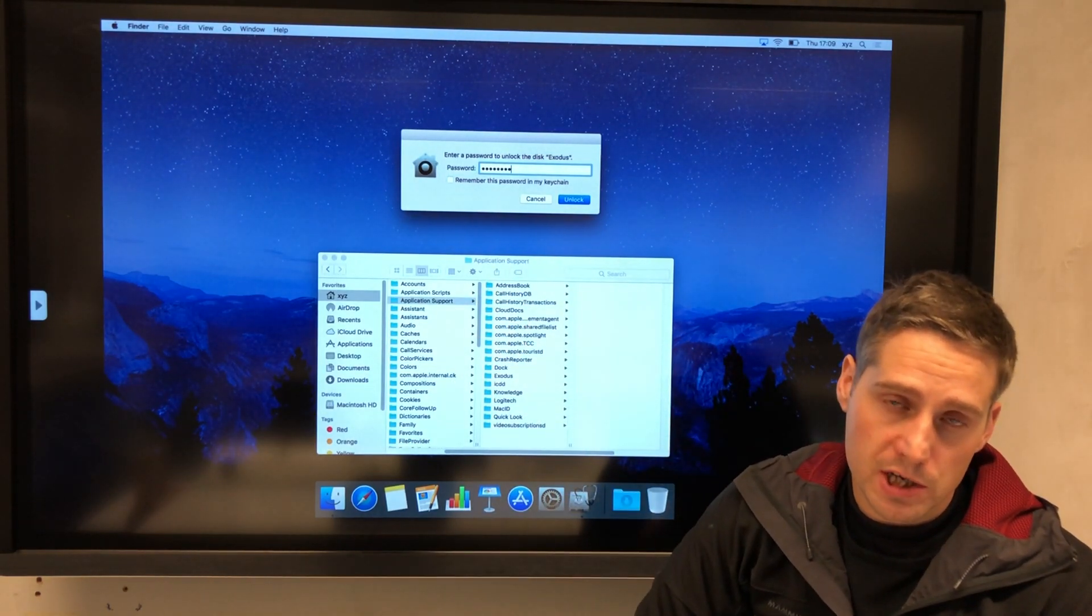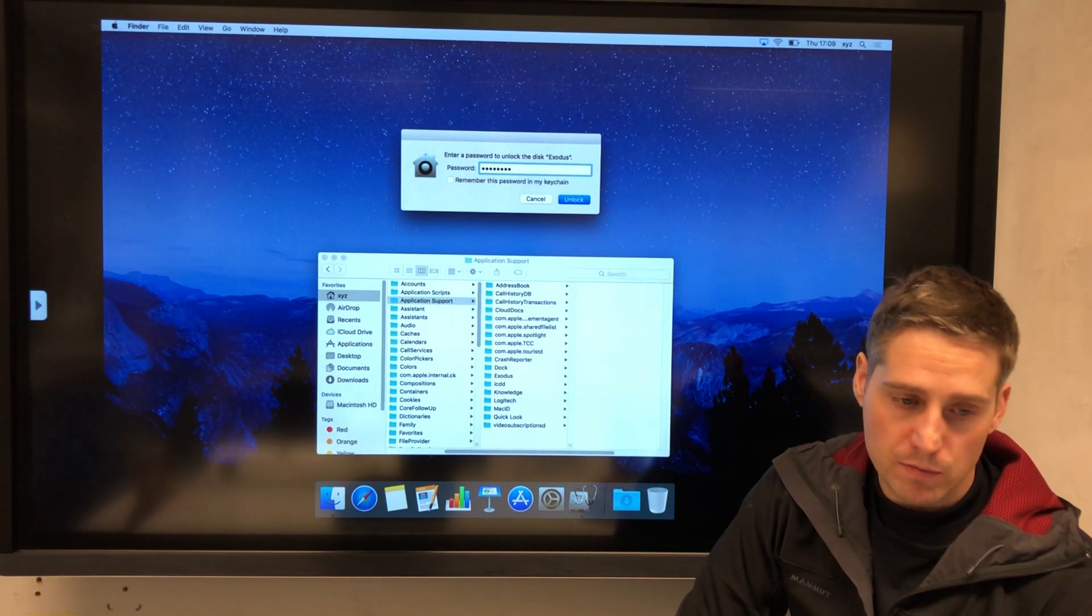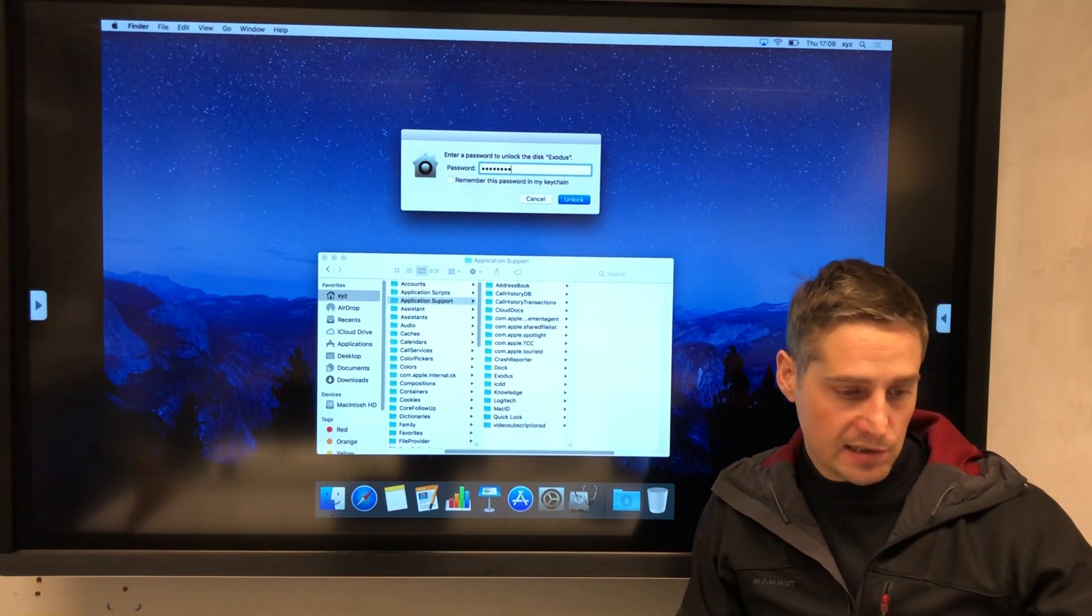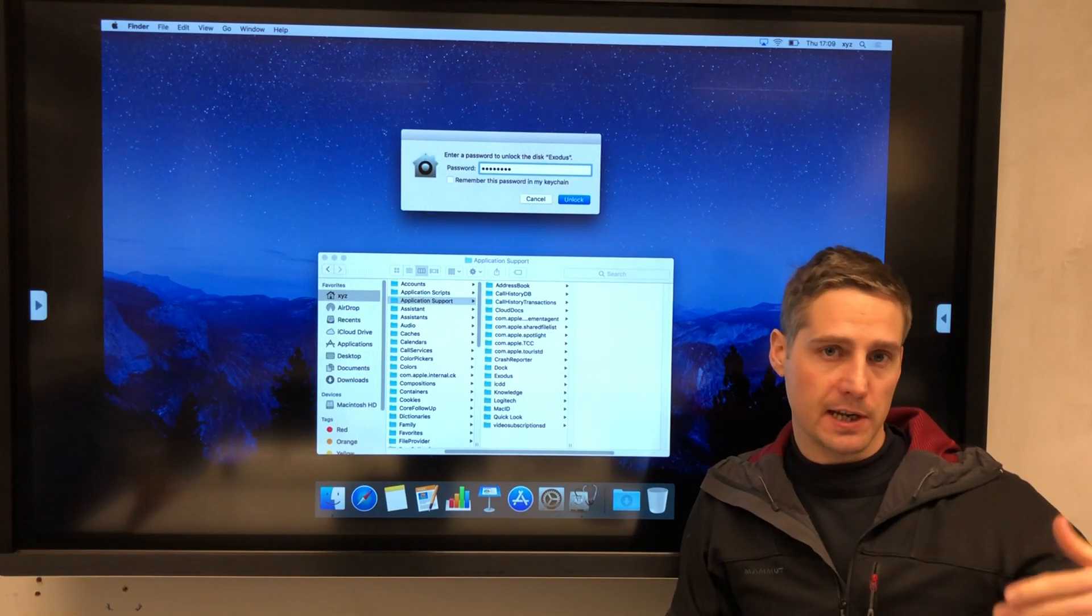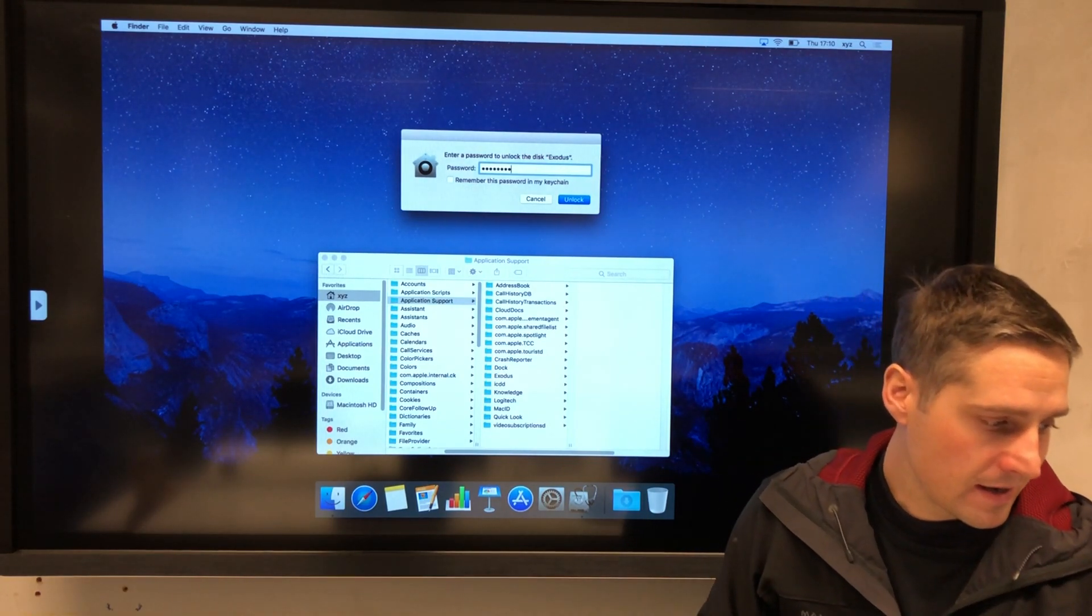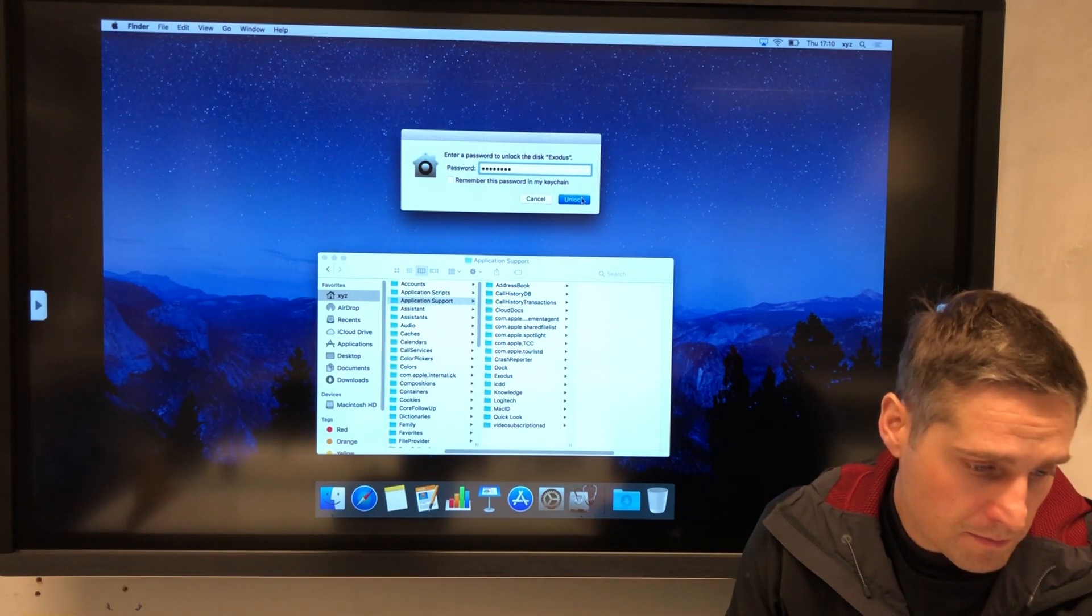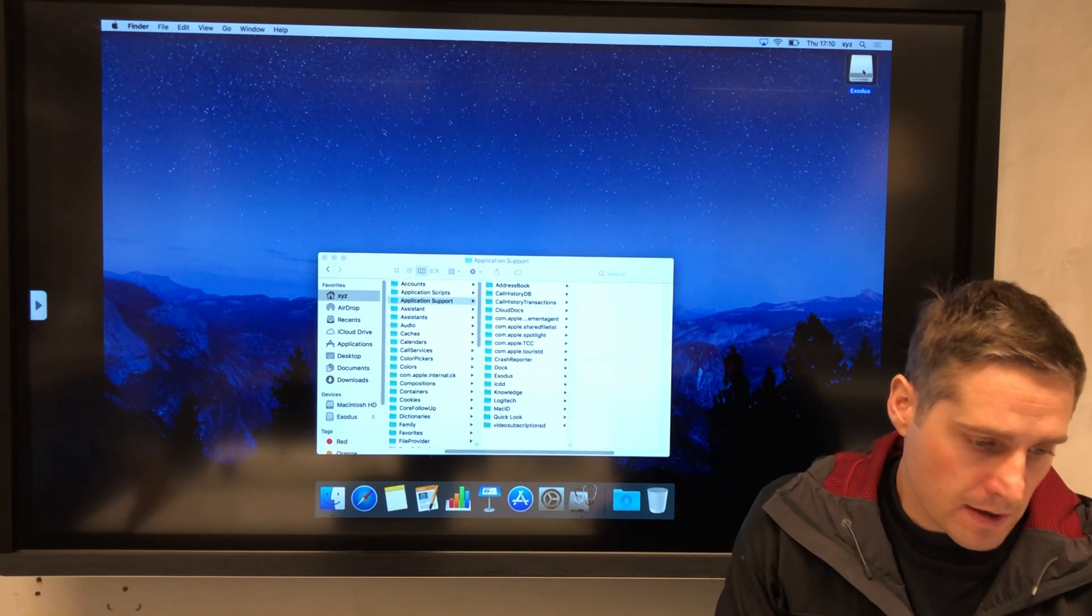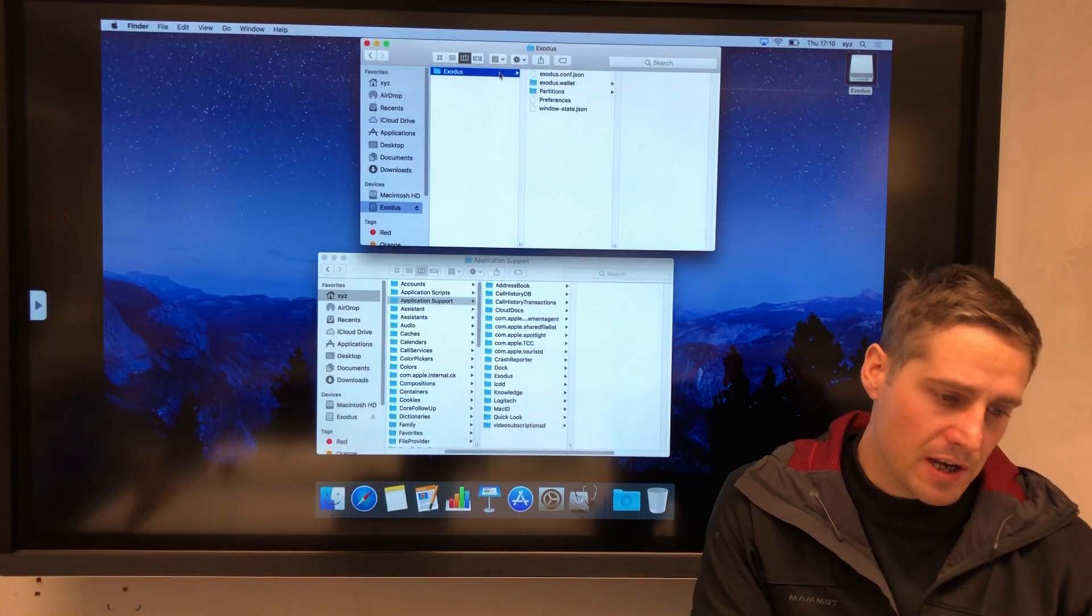One thing here: when you're prompted to put your password in, you do get this option to remember the password in your keychain. My advice would be leave that unticked and use a password manager instead with a really good password. The reason for that is that if someone does get your disk and your laptop, they can't just plug the disk in and gain access to your wallet. They still need to put the password in to decrypt the hard drive. So that would be my advice there. Don't save it in the keychain. Put your password in each time.